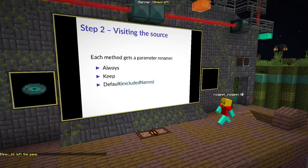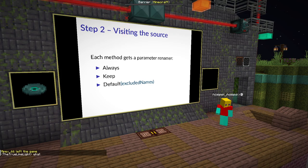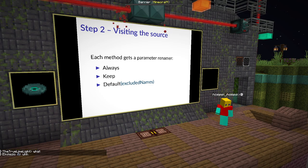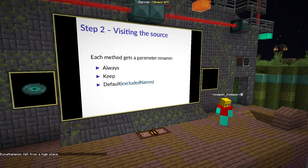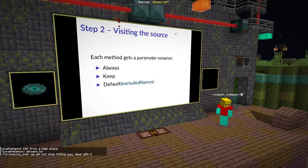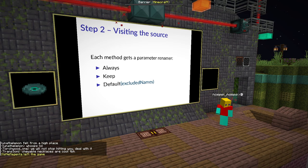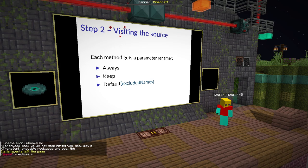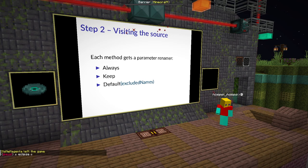Step two is actually processing the source code. For this, Sugarcane uses the Eclipse Java Development Tools, which can parse Java source code into an abstract syntax tree. Then Sugarcane will visit the whole AST of all Minecraft classes, and take every method and look at what names are used as local variables or field accesses without a 'this'.